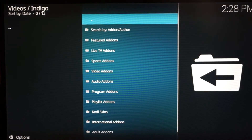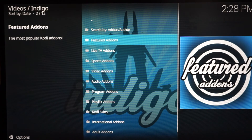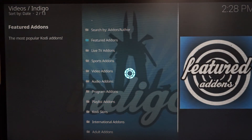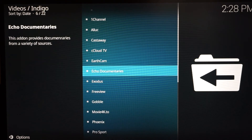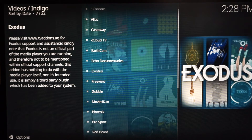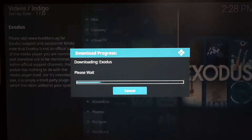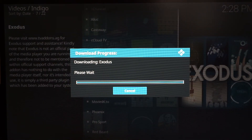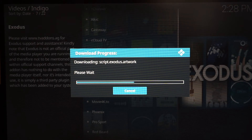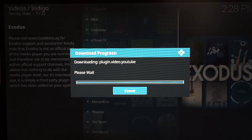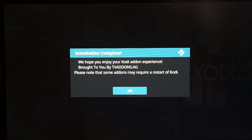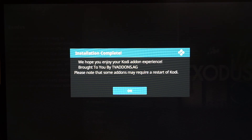Go down to Featured Add-ons — Exodus is usually in there. Scroll down until you see Exodus and click it. It's going to ask 'Please confirm — do you want to install the repository?' Hit Yes, Install. Right now it's downloading Exodus — just give it a minute. Once you get past this part, you have successfully installed Exodus. Once the installation complete message pops up, you're good to go.